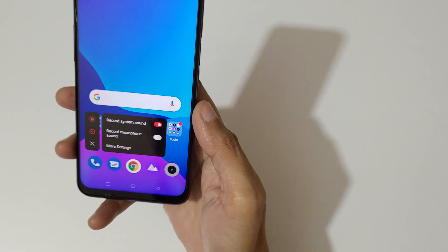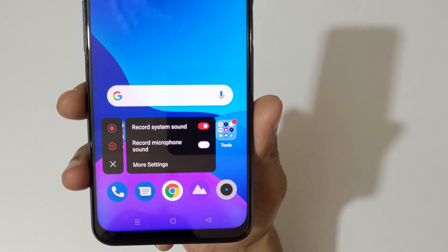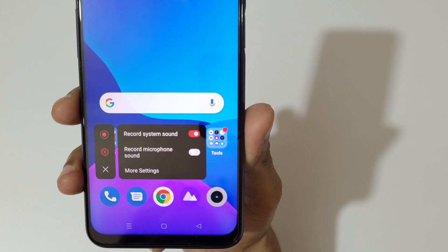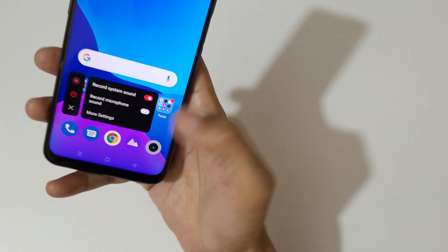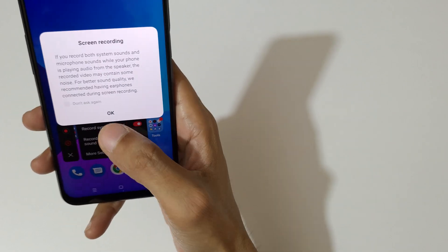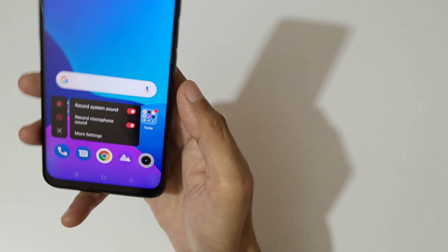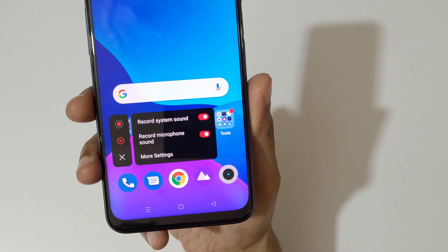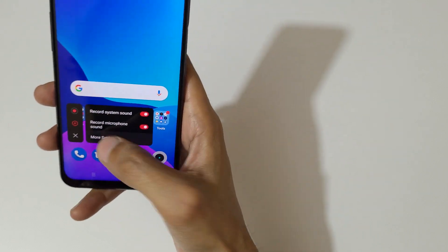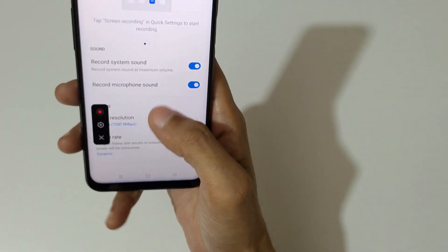If we go into settings, here you can see record system sound and record microphone sound are also available. More settings are also available here.